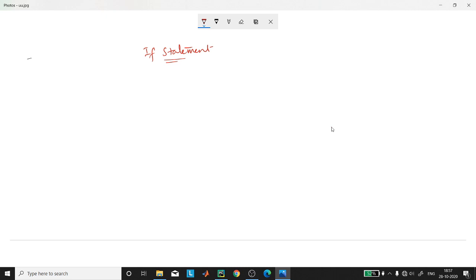Conditional programming is something you probably do every day in the real world. For example, you need to decide whether you are going to have tea or coffee. In this case you are making a choice usually based on some information, such as 'I had coffee yesterday so I'll have tea today.' In Python, such choices are represented programmatically by the if condition statement.